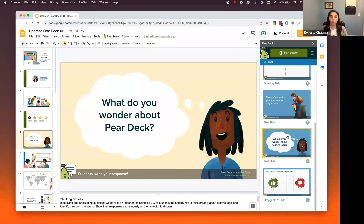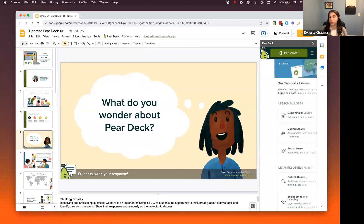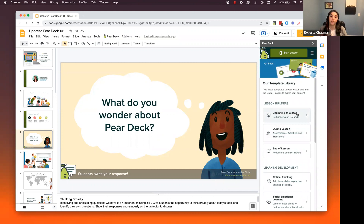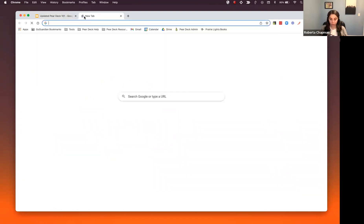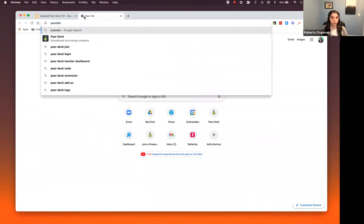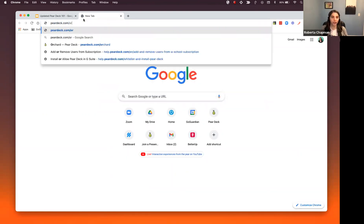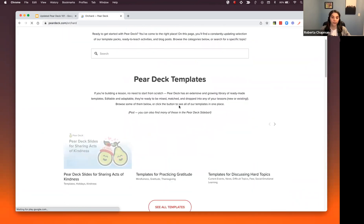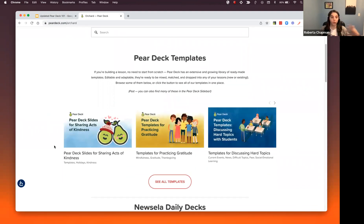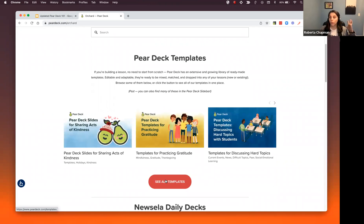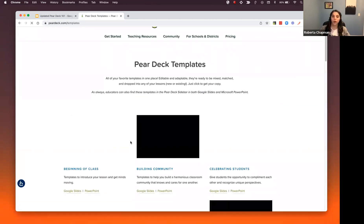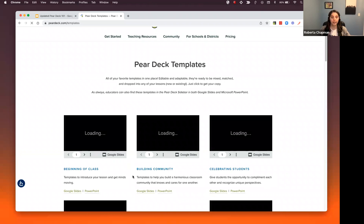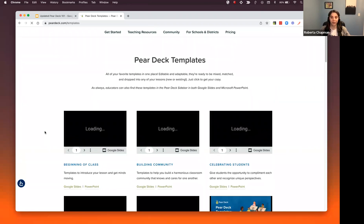Now that we've gone over a couple of the templates, I want to mention these are not the only templates available. If you're looking for something specific, you can always go to peardeck.com/orchard, and you'll be able to access all of our templates that have ever been created. We have some slides for winter fun, sharing kindness — anything that you're looking for, even just graphics to add to your slides, you can come here and find it.